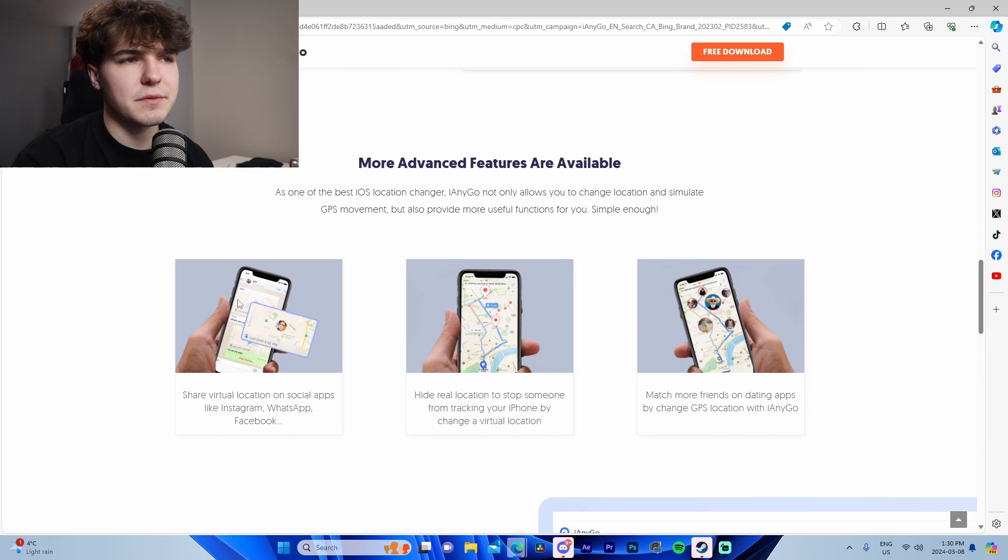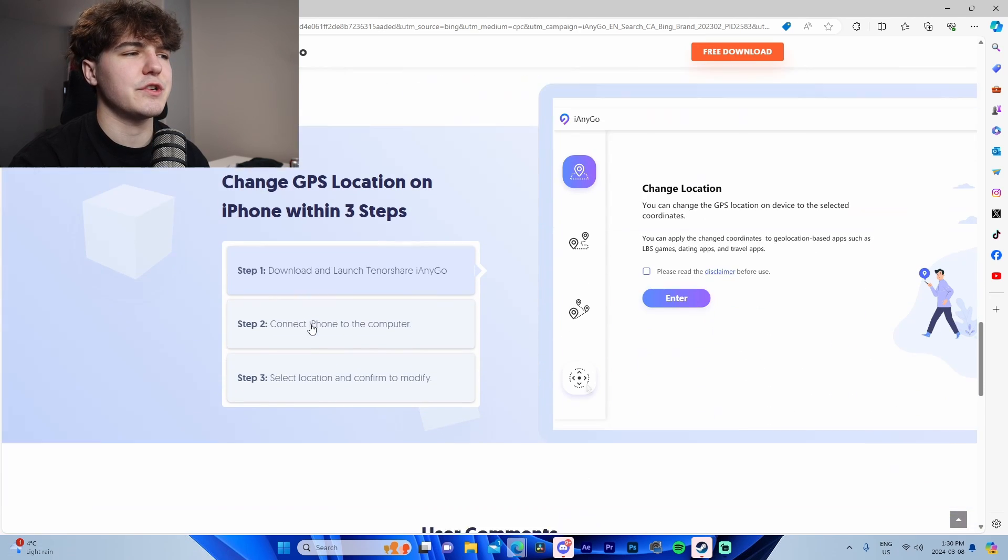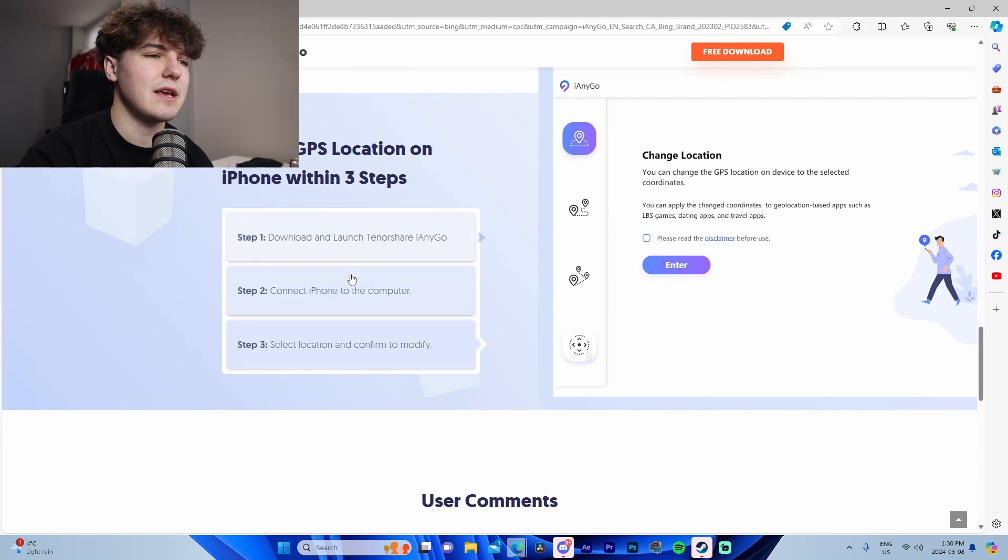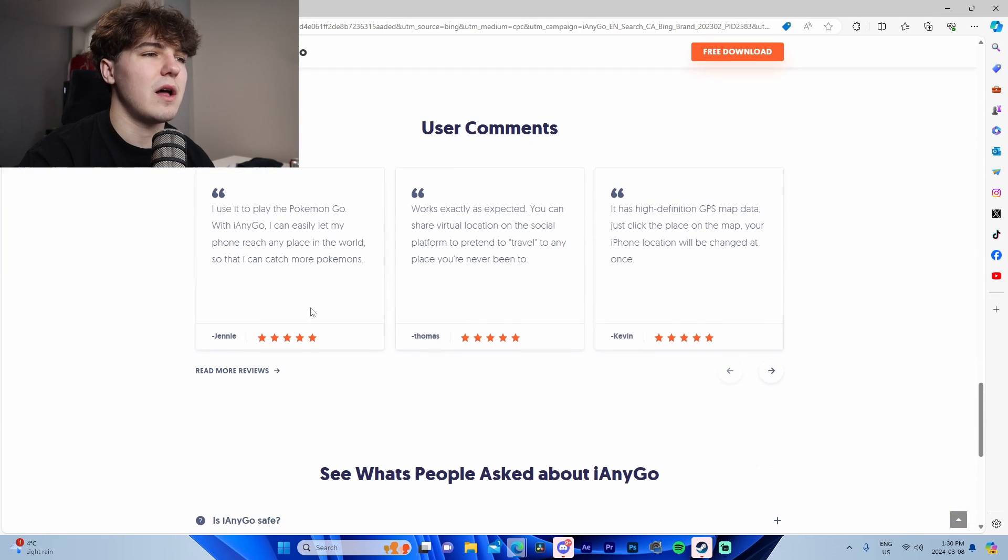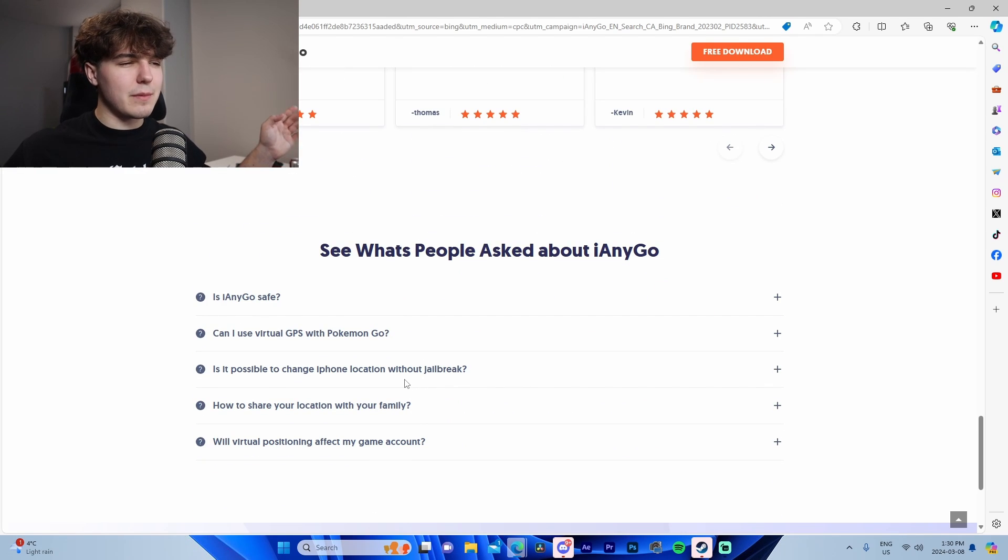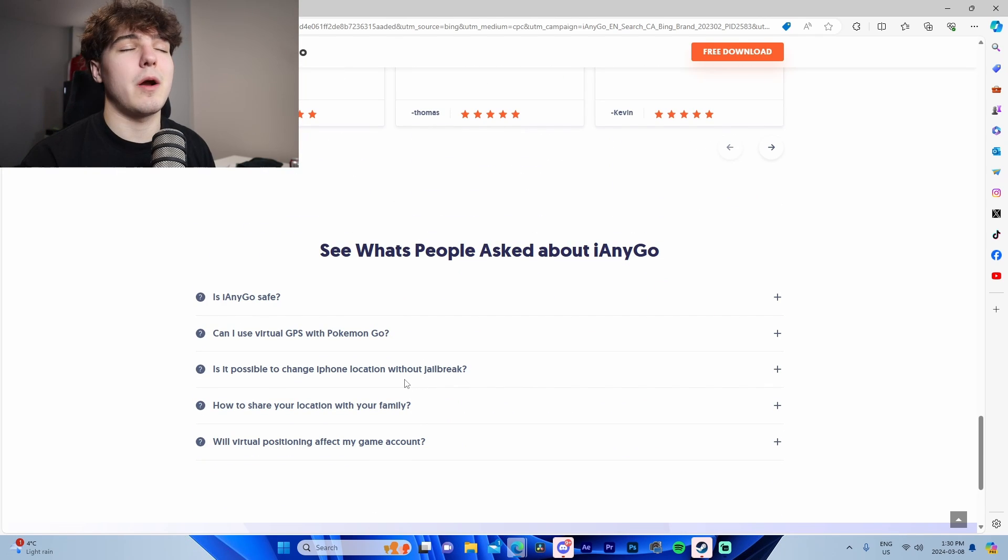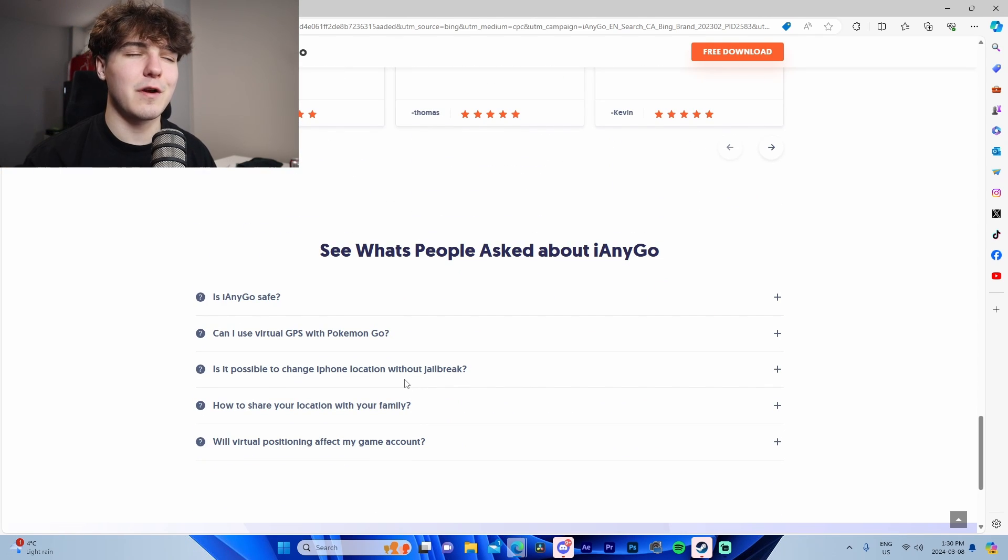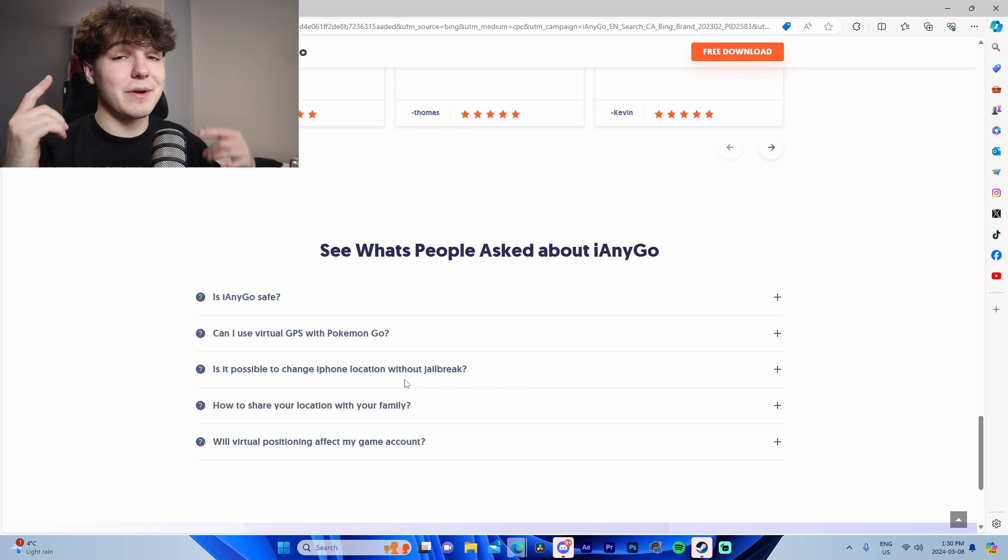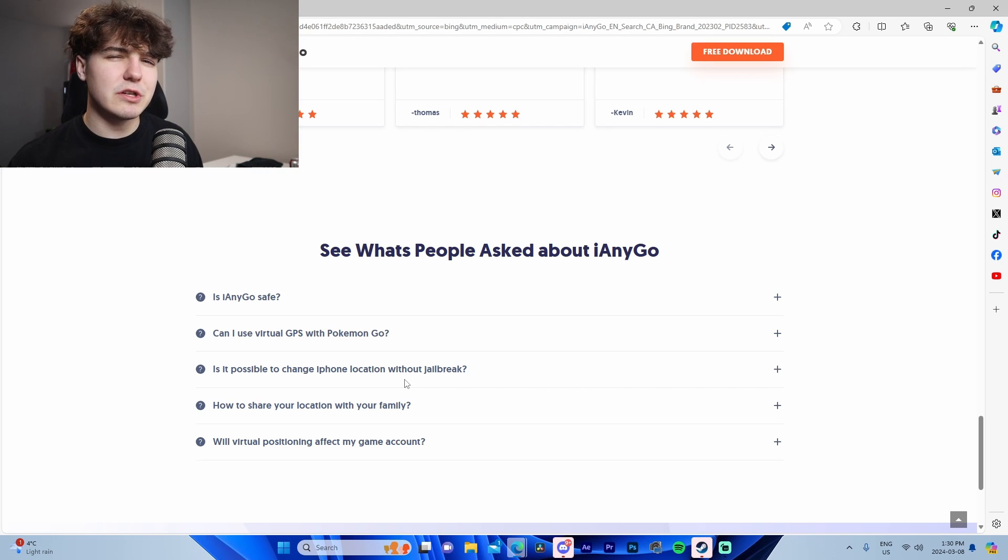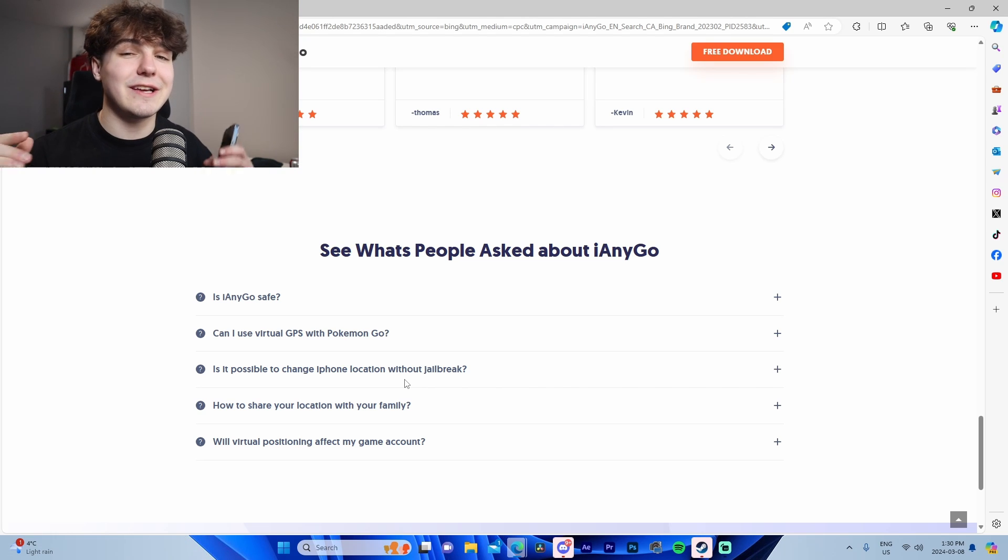It shows the software itself, some more advanced features, a step-by-step guide, comments and FAQs. But that's enough for the website. You're probably wondering how well does the software actually work? I'm going to show you, but first let me quickly show you how you can connect your device to your computer.